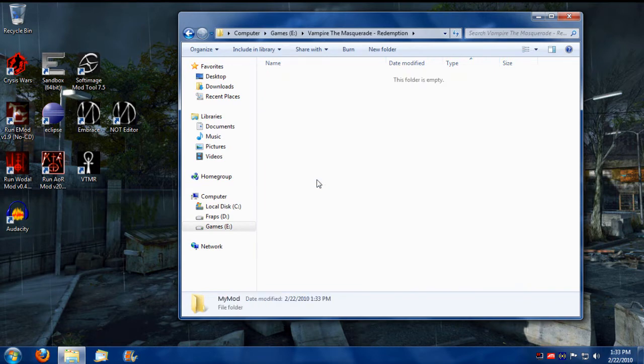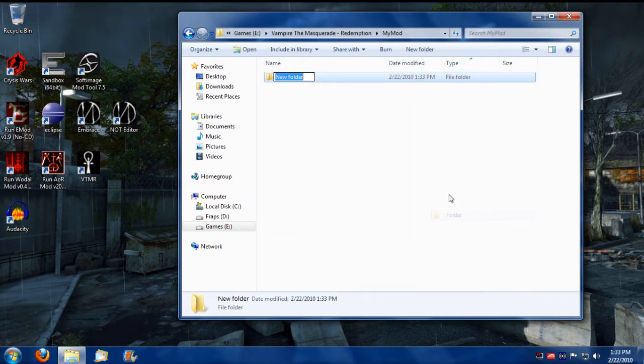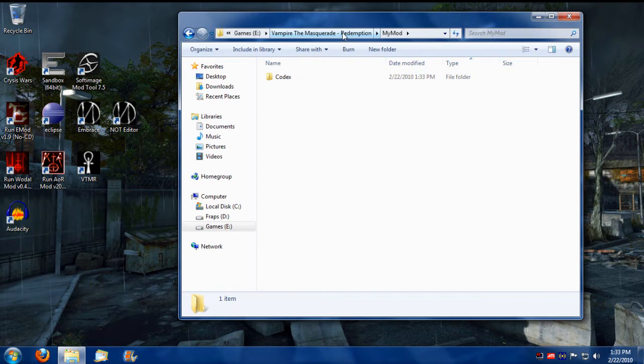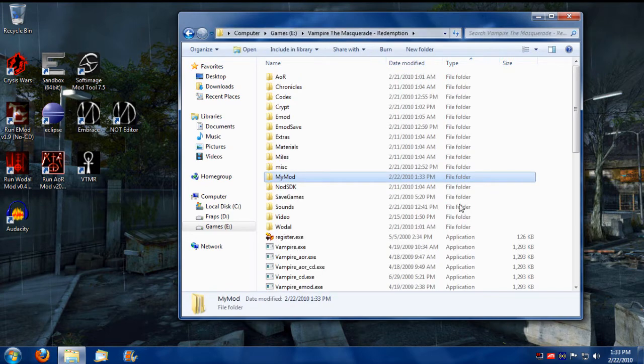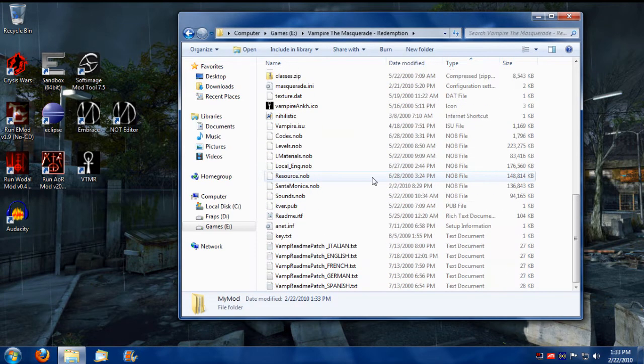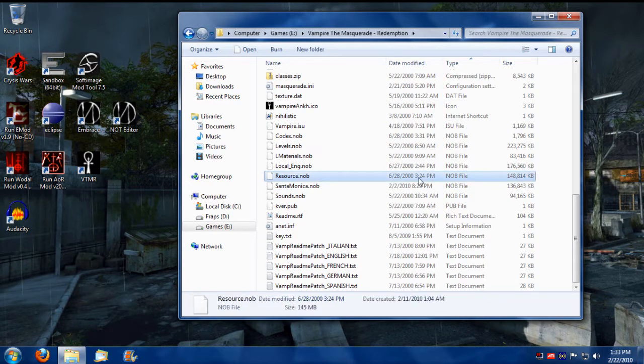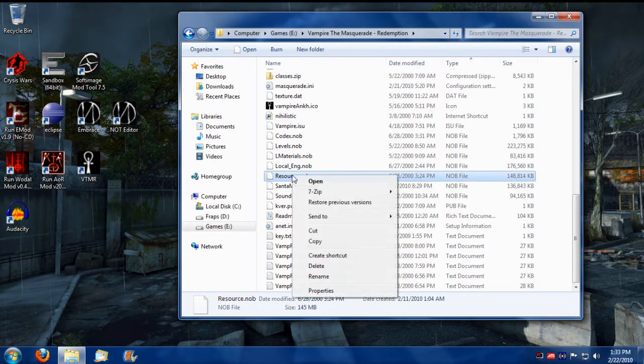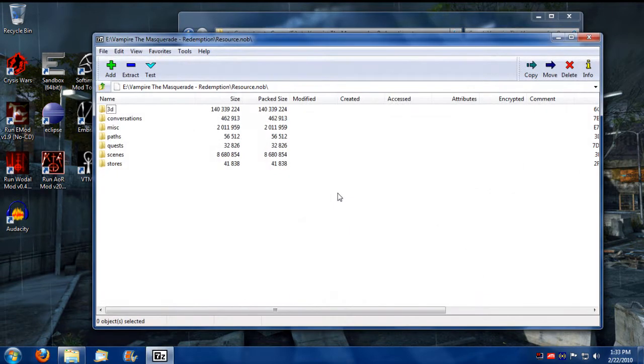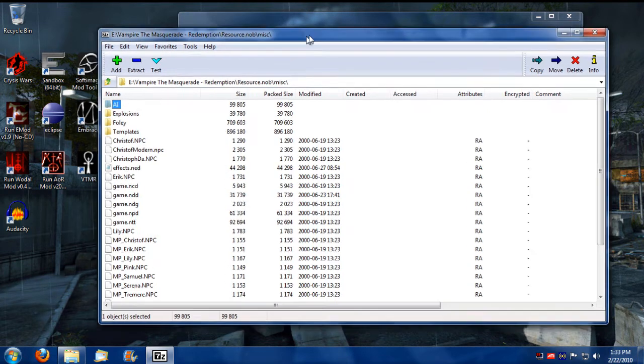Inside this folder, I'm going to create another directory called Codex, because our mod is going to have some custom scripts to it. In addition to custom scripts, to be able to build new disciplines and effects and stuff for a mod, we need to go into resource.nob. I'm going to open it with 7-zip and go into miscellaneous folder.